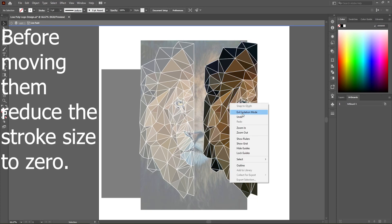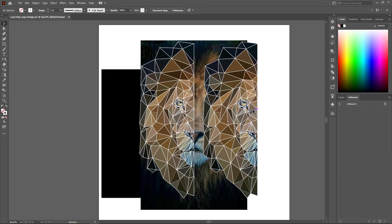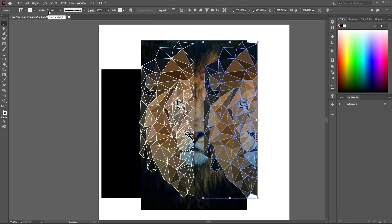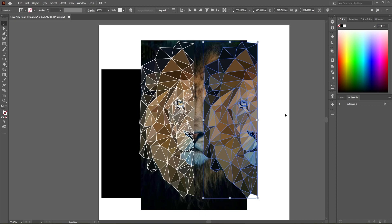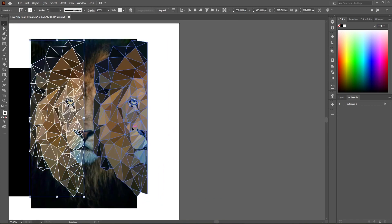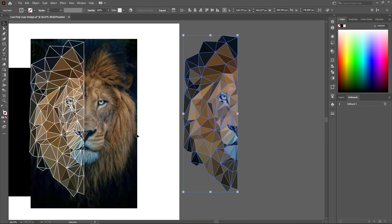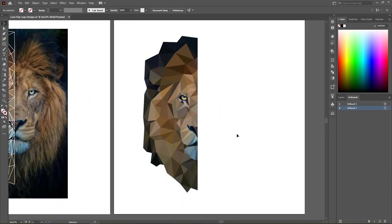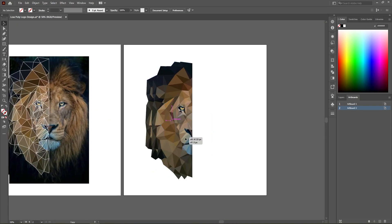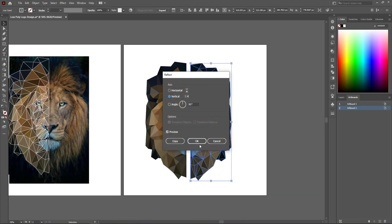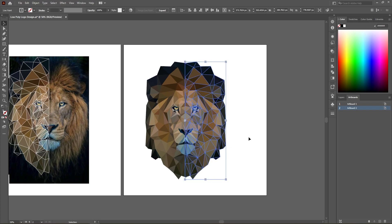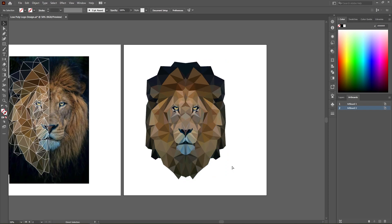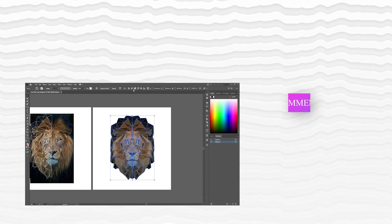Now drag it to the side, then drag a copy to the right. Go to transform in the options menu and select reflect, select horizontal and click OK. You can also go to the reflect menu before making a copy, select horizontal and click copy. Now drag this part to the right and align both together. So we have a low poly lion logo.